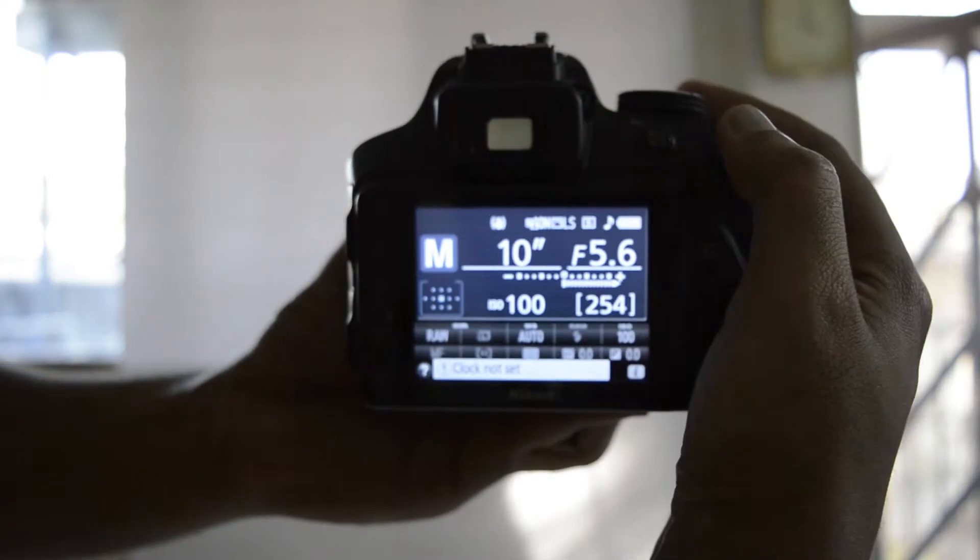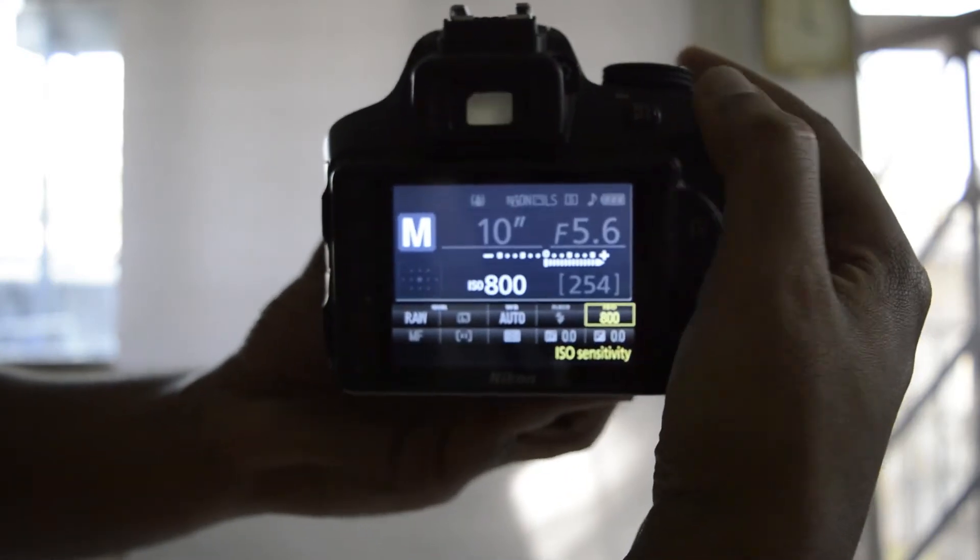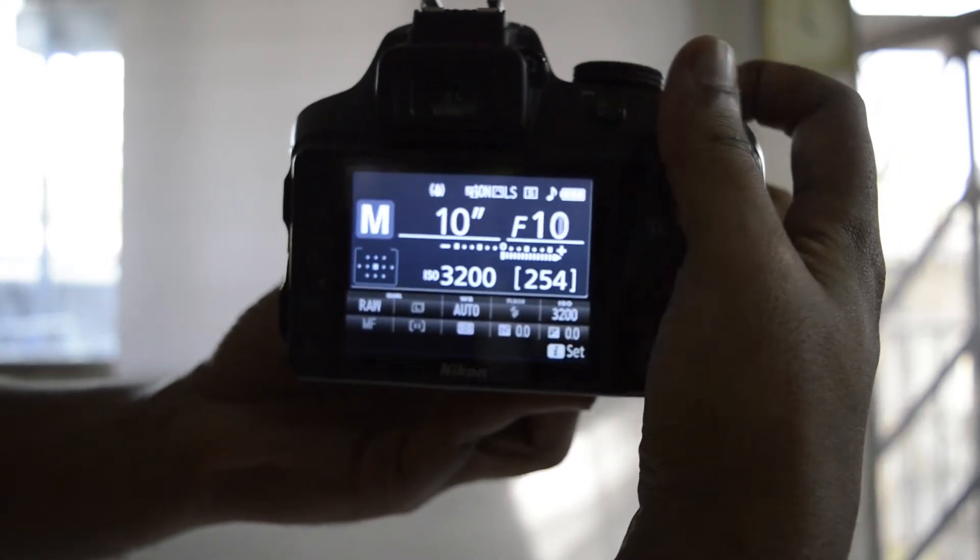In manual mode you control everything — like shutter, aperture, and ISO.